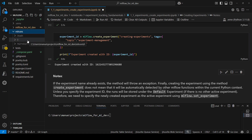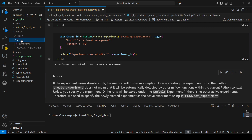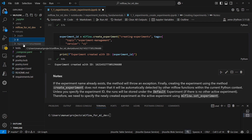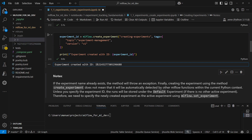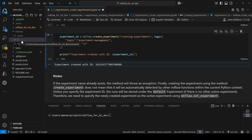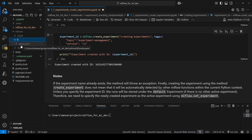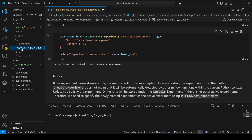Here we have two folders that stand out. One is identified with zero and the other with a different ID that matches the ID we have here. So every folder here corresponds to an experiment. The folder identified with zero corresponds to the default experiment — an experiment that MLflow uses when you don't specify one. So if you are logging metrics and parameters without specifying an experiment, MLflow will use the default experiment to store that metadata. And here we have the experiment that we just created.